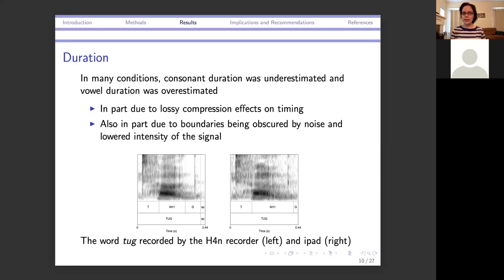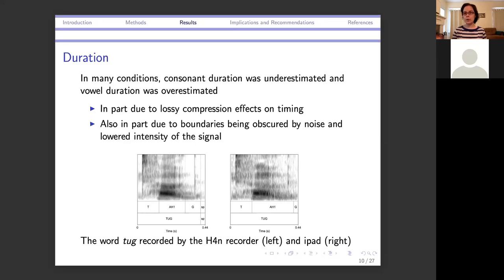This is illustrated with the word 'tug.' As recorded by the H4N recorder, you have a clear drop in intensity and a fairly early boundary between the vowel and the G. But as recorded by the iPad, there's a lot more background noise, so the boundary is more gradient — formants are changing and getting slightly less intense — making it unclear where to put the boundary, which ends up placed much later. This isn't just an issue for forced alignment; a human segmenter would face the same doubt. Some boundaries are clear across conditions, like the initial T to vowel boundary, while others vary due to differences in background noise.